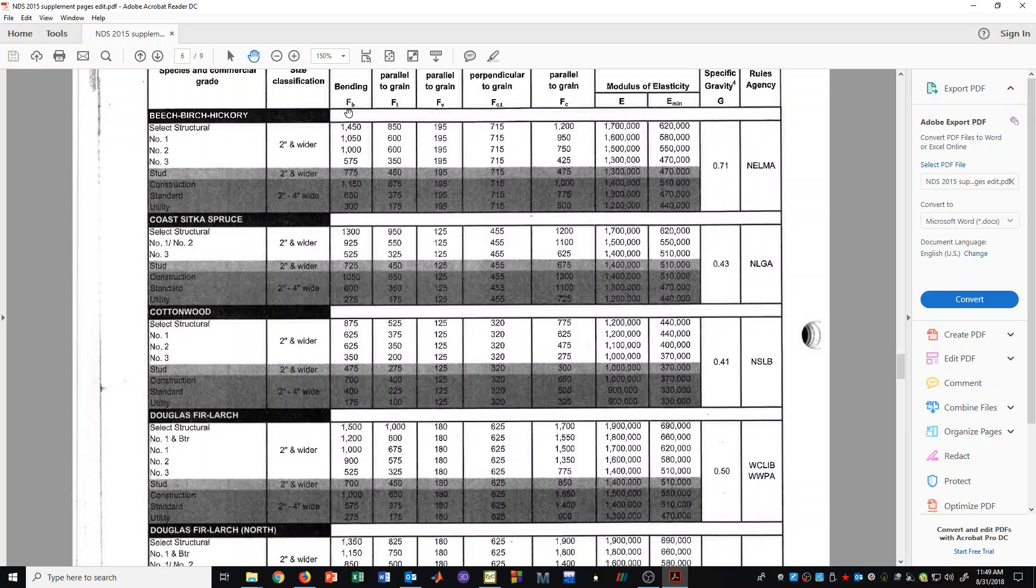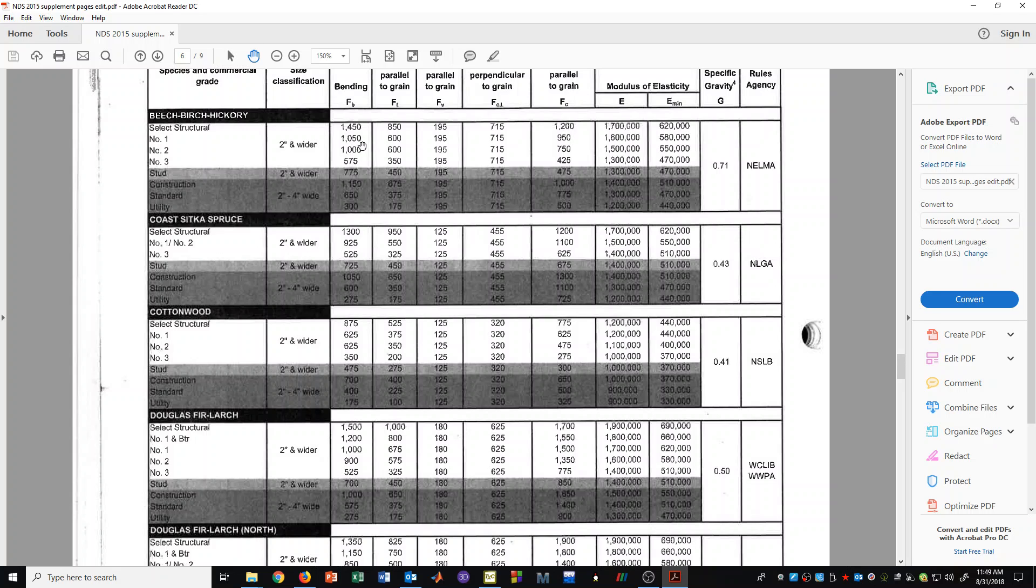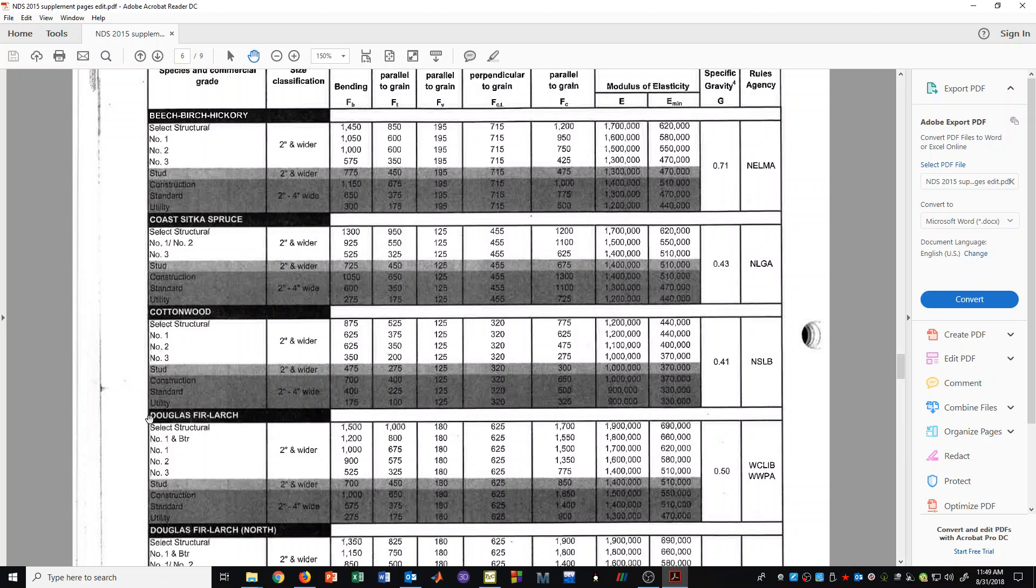And we can also see the different types of table stress values in the top portion of this table. And so if we were wanting to do a design and we were designing something for bending, we would need to know how to calculate the allowable stress. And we talked about that a little bit in a previous video. And we would need to find the Fb table value. And so first of course we pick the species and Douglas Fir Larch is very common. Typically that's what we would use.